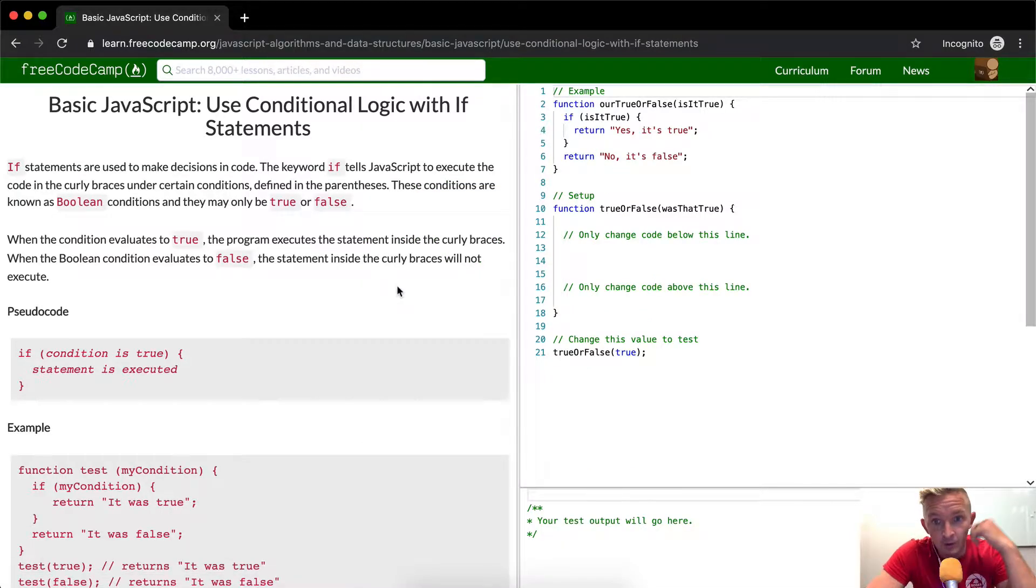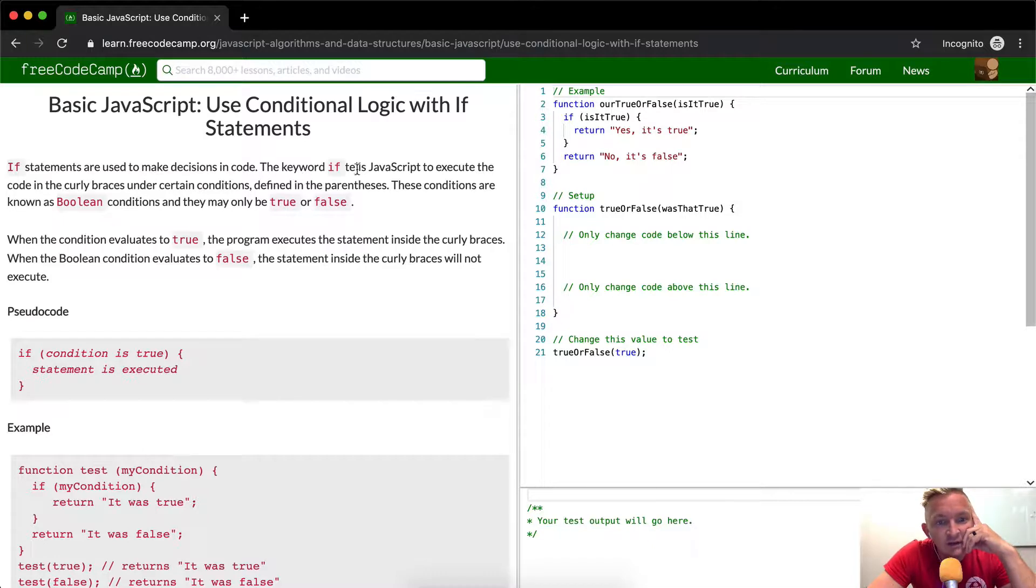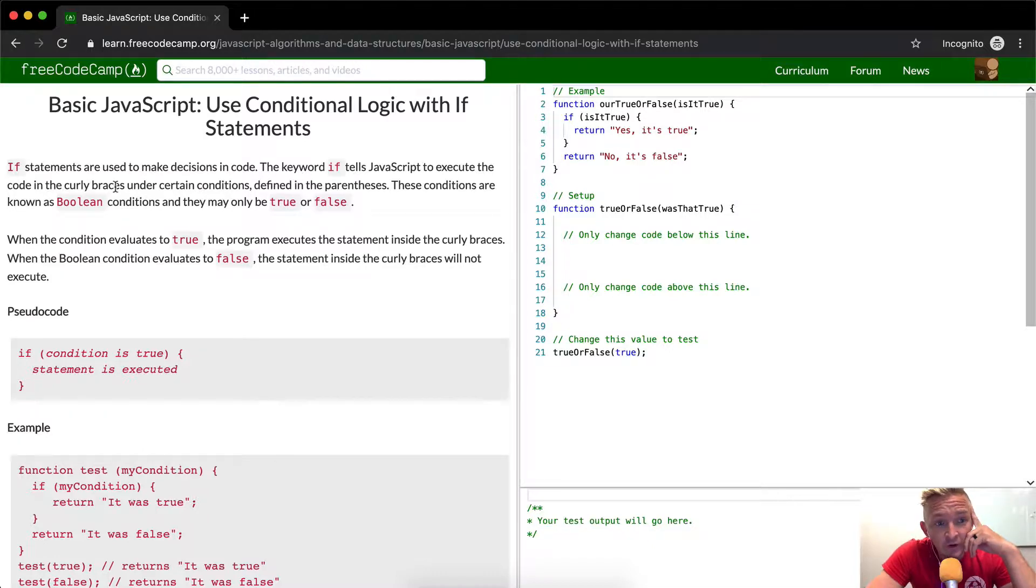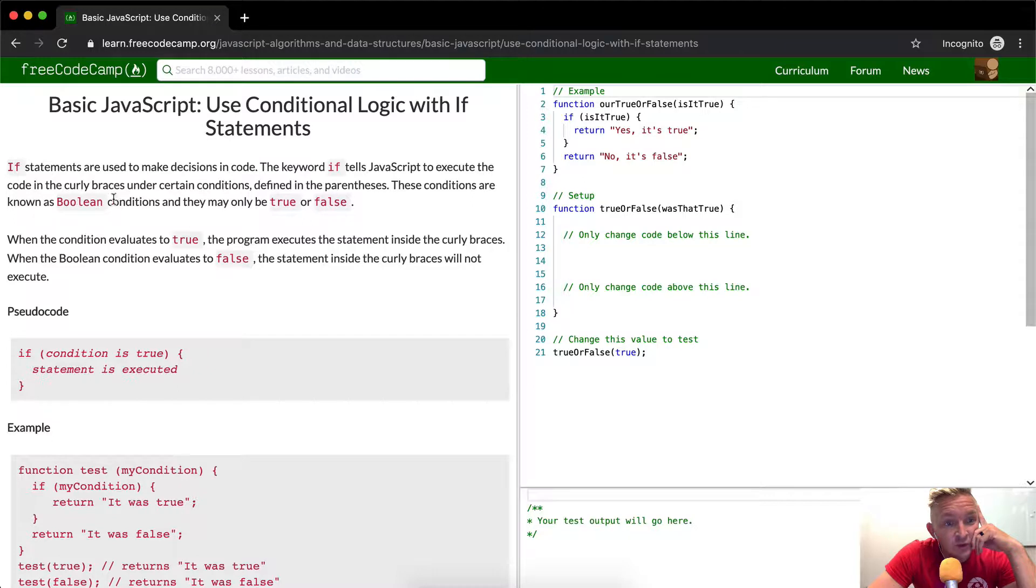If statements are incredibly important, so this is going to be a great lesson. If statements are used to make decisions in code. The keyword if tells JavaScript to execute the code in the curly braces under certain conditions defined in the parentheses.